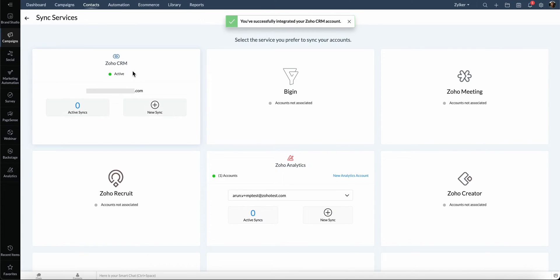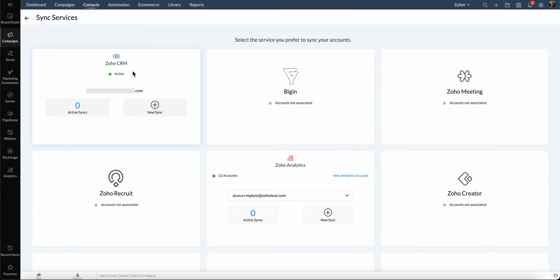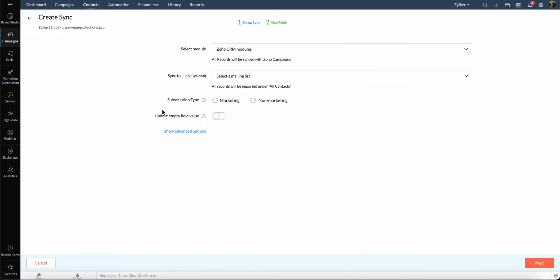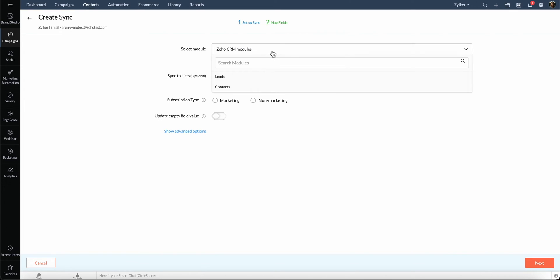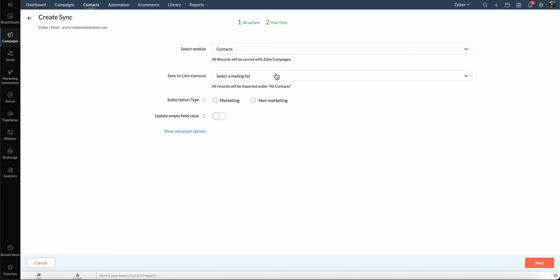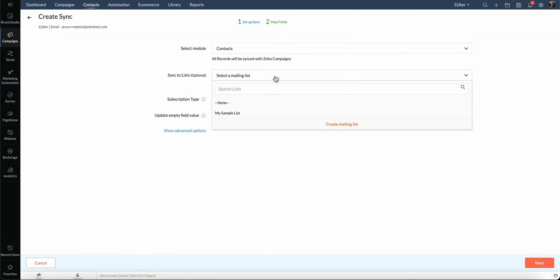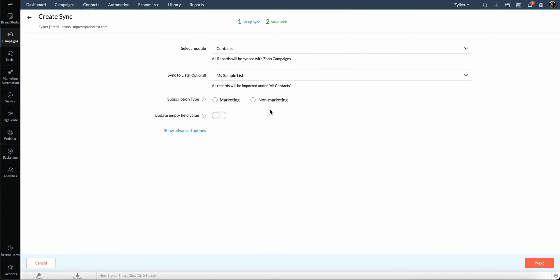Click Continue. That's it, your CRM is now connected with campaigns. Now, we'll synchronize contacts from CRM. Click New Sync here. Select the contacts module from the drop-down list. Select the mailing list from the drop-down list to which the contacts should be added.